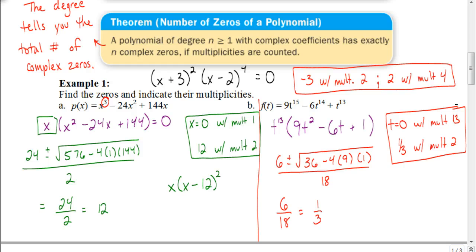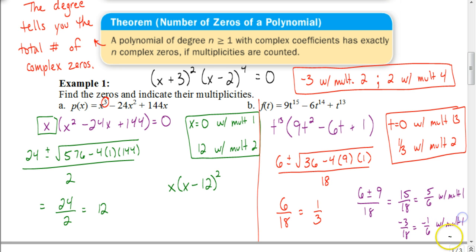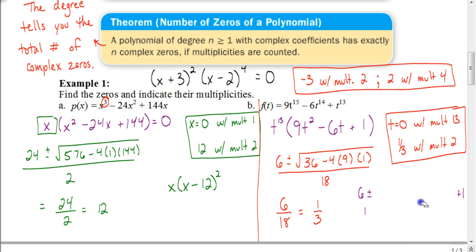As a side note: if instead the discriminant had given us the square root of 81, we'd get ±9. Then 6 + 9 = 15 over 18 reduces to 5/6, and 6 - 9 = -3 over 18 reduces to negative 1/6. Each of those would have a multiplicity of just 1, giving us two distinct real solutions. Together with the multiplicity of 13, that would still add up to 15 total zeros.